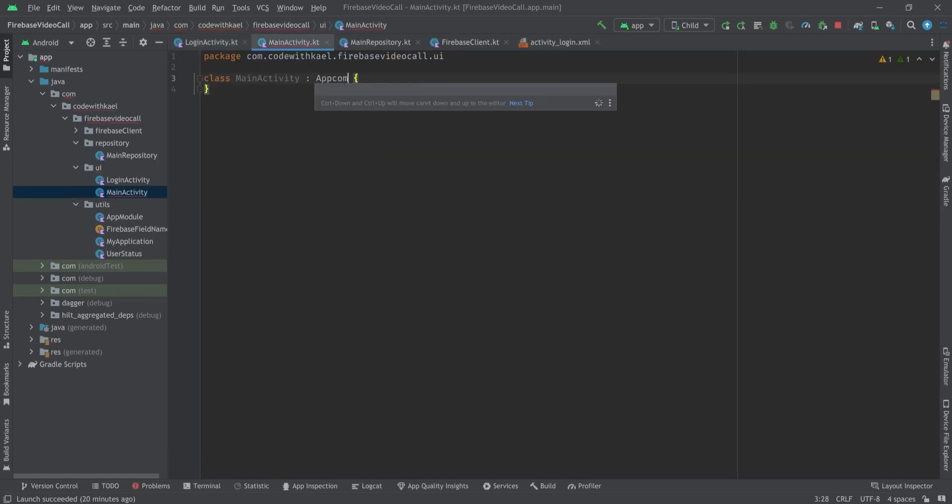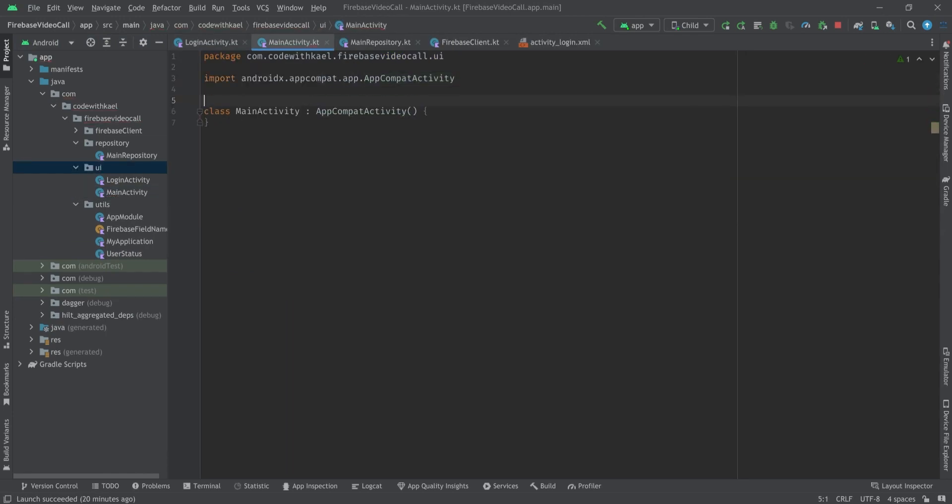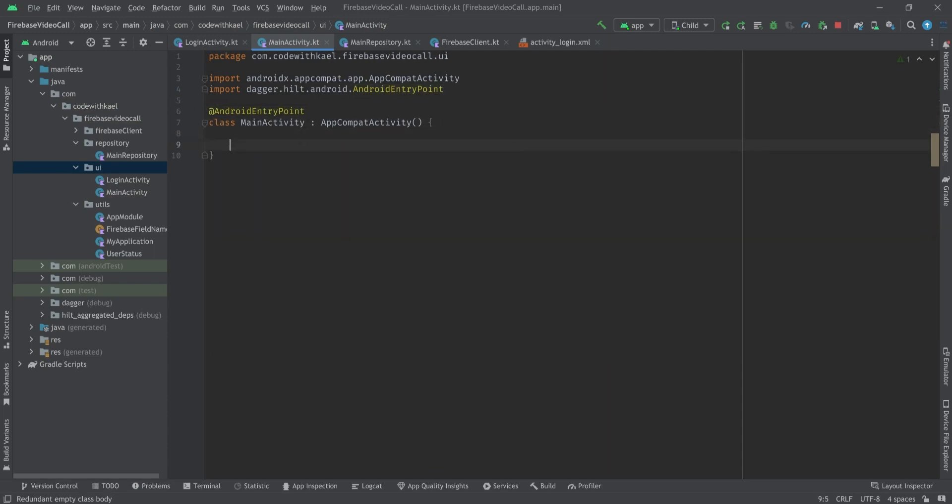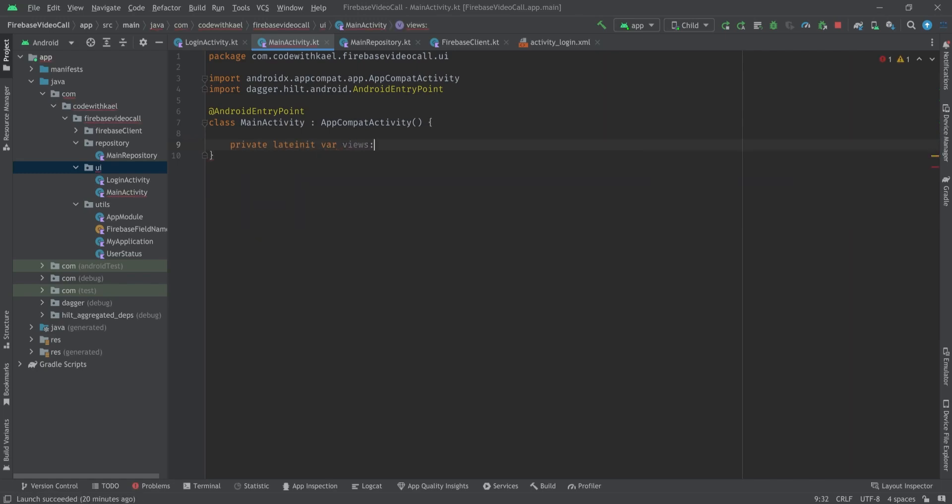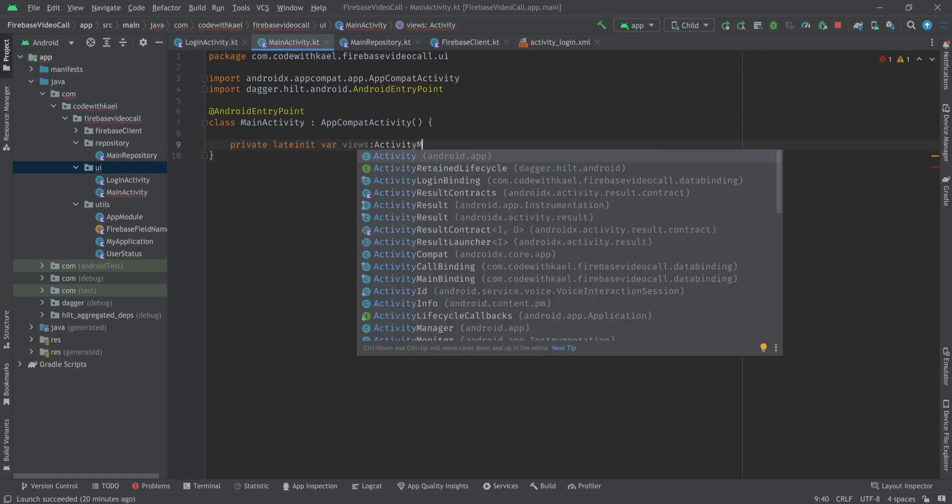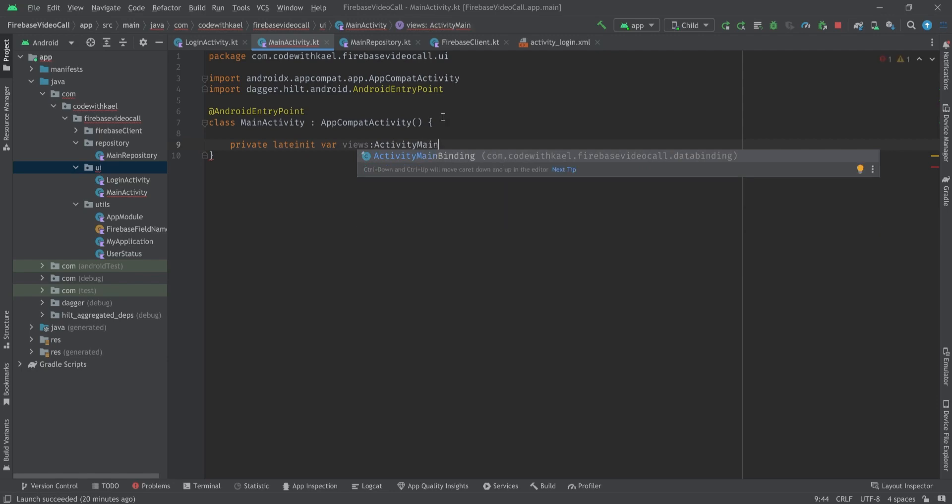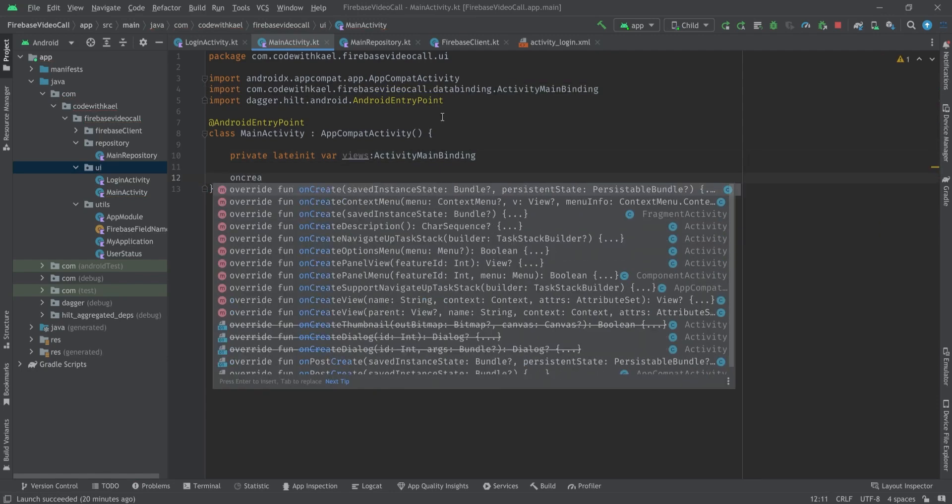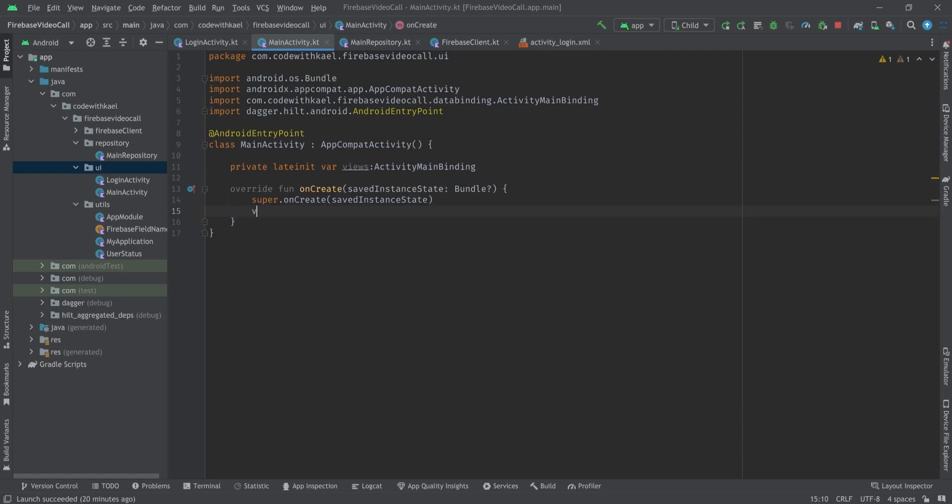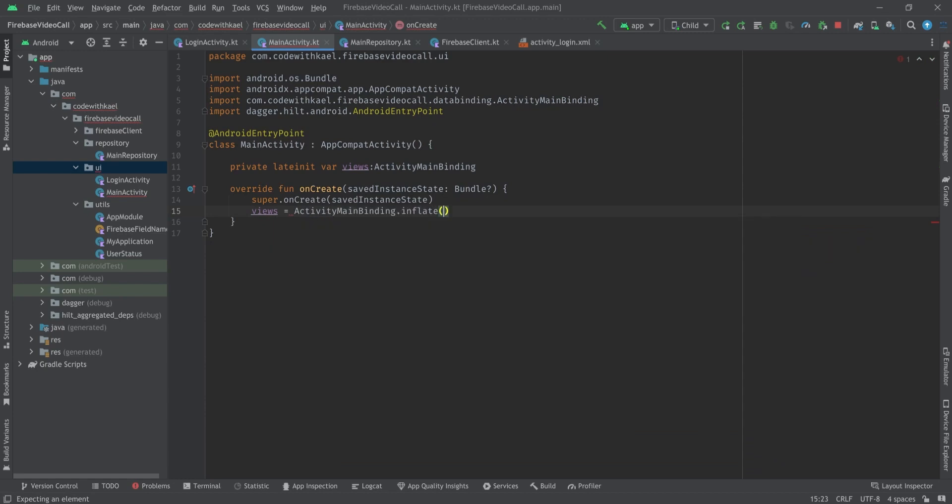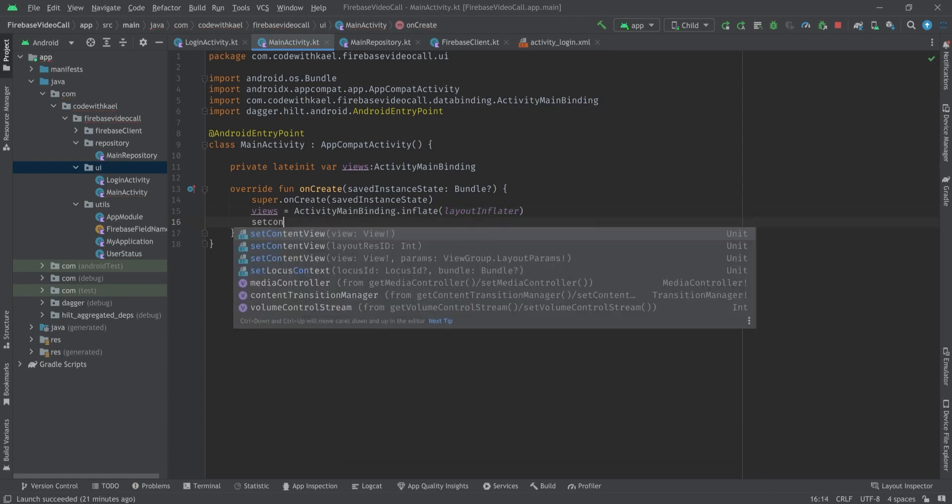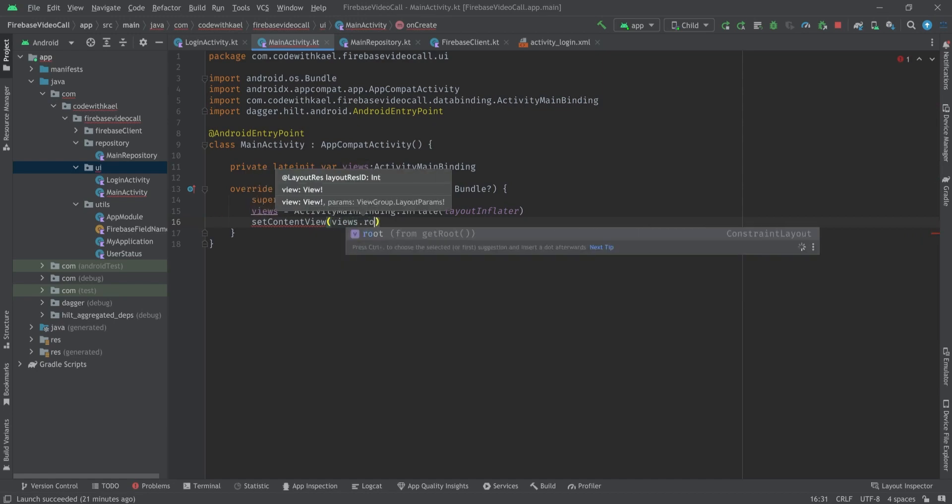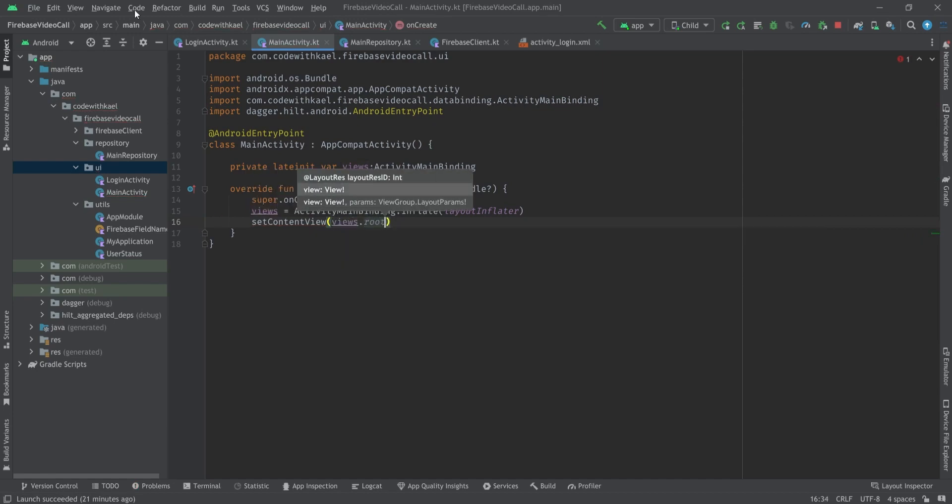To do that I'll create my MainActivity class. It's going to extend AppCompatActivity. Don't forget to annotate it as AndroidEntryPoint and we will have our binding ActivityMainBinding. Then we'll overwrite our onCreate method and instantiate our binding object, pass the LayoutInflater to it and set content view to binding.root.